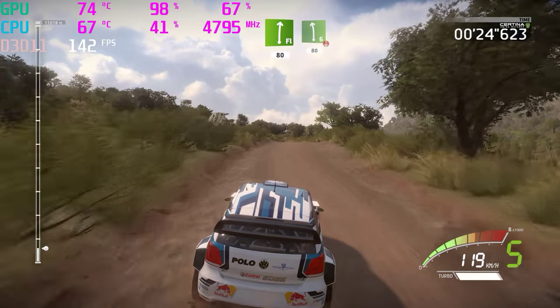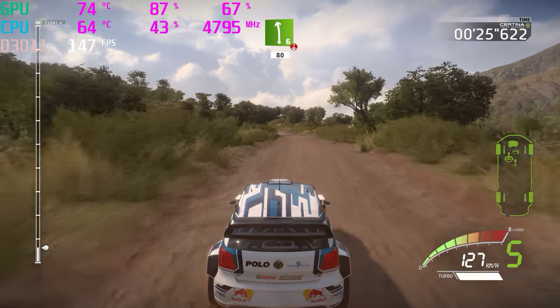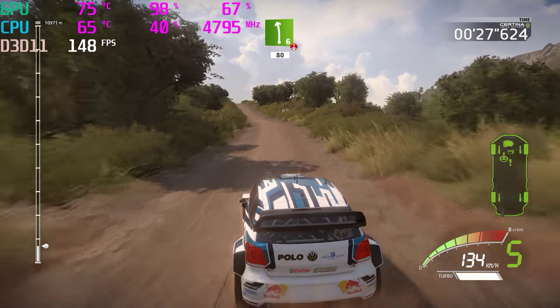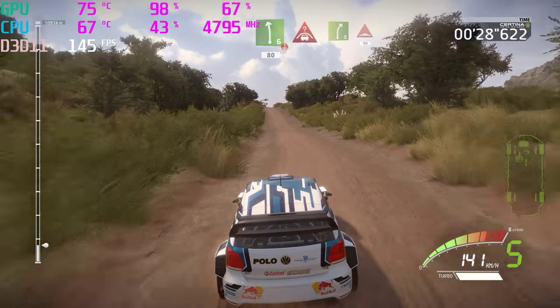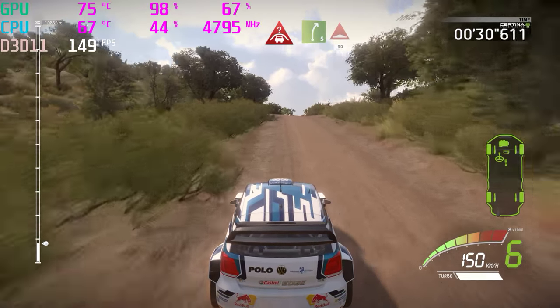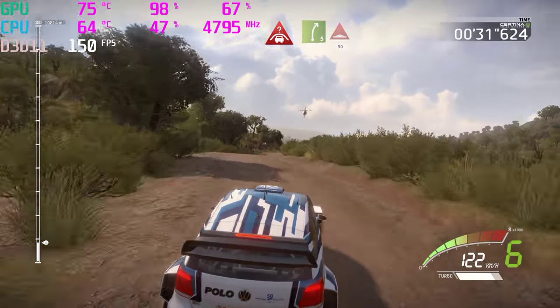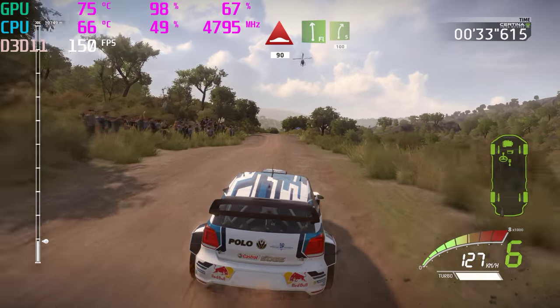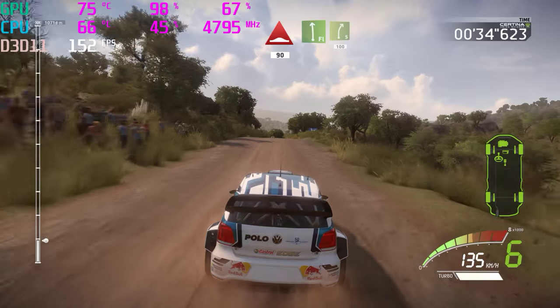Left 6, over crest, 18. Crest into right 5, and bumps, 19. Flat left into right 5, 100.